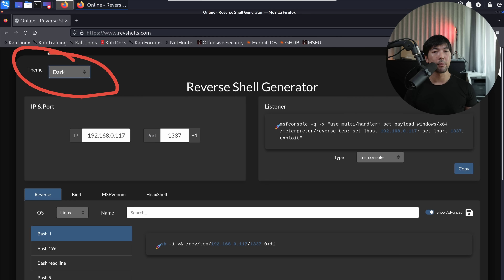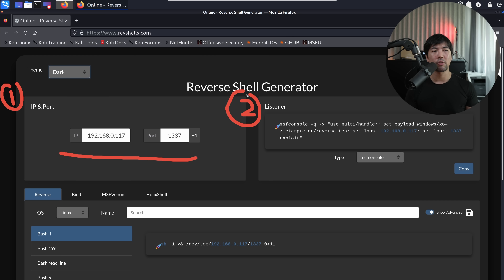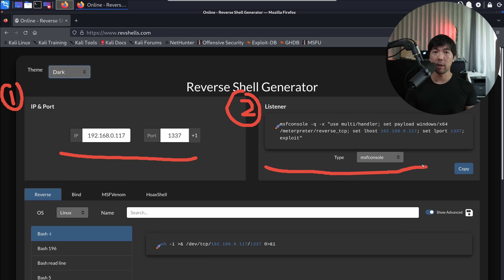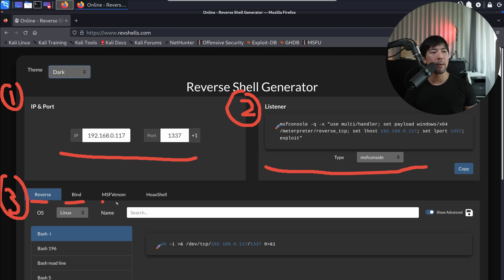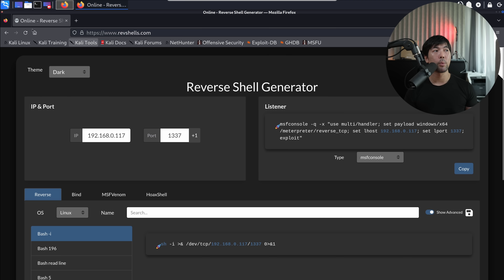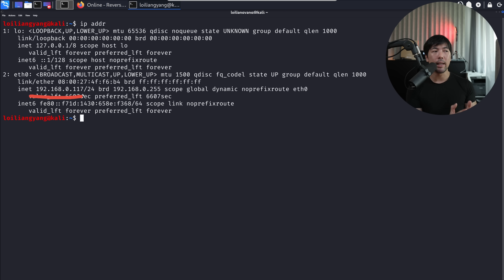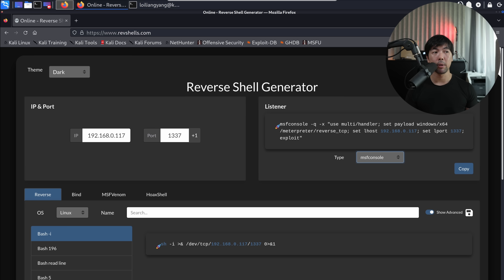The first thing you want to do is change the theme from light to dark so that you look like a hacker. Number one, you want to set the IP and port — in this case, the IP address is going to be your Kali Linux IP address as well as the port number to host the listener. Number two is the listener instruction — we have several options and it will give you the code to set up the listener. I'll open up terminal and enter IP ADDR to get my IP address, which is 192.168.0.117.